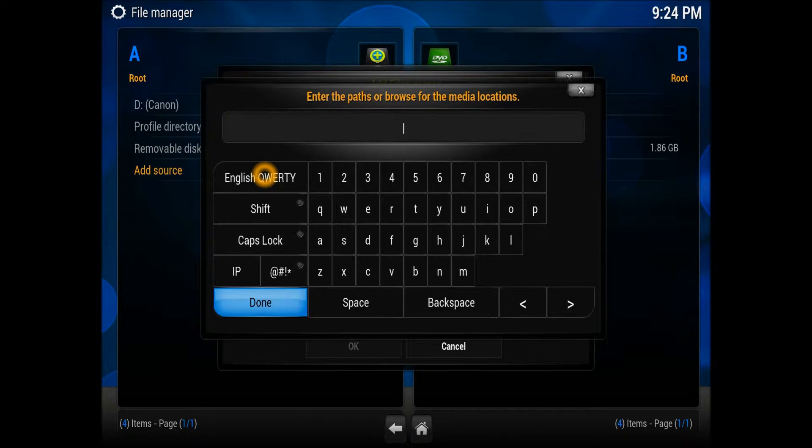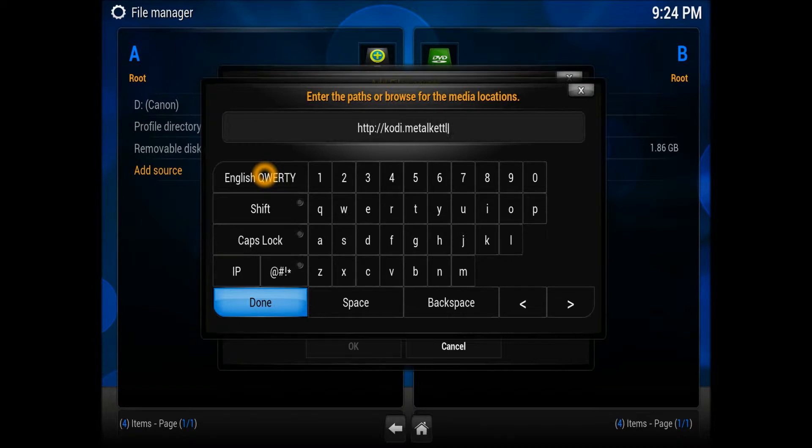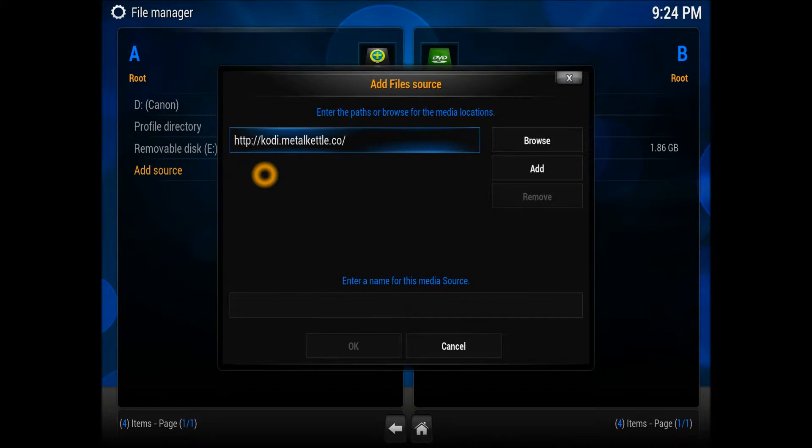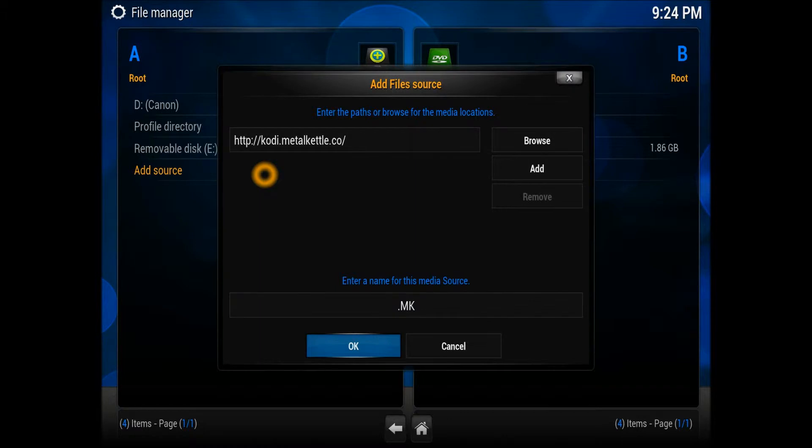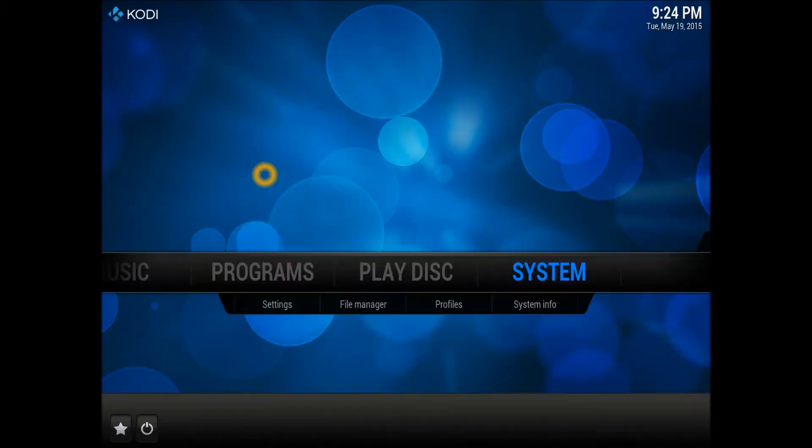Enter the URL I'm going to give you, which is http://kodi.metalkettle.co. Once you do that, hit enter and give it a name. I normally name it MK so I'll understand that. Simple as that, then get out.